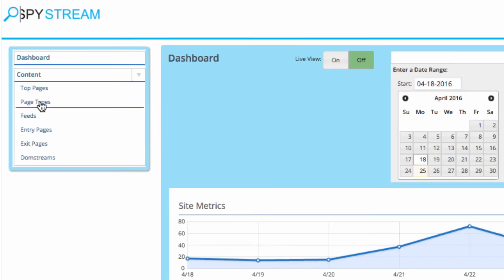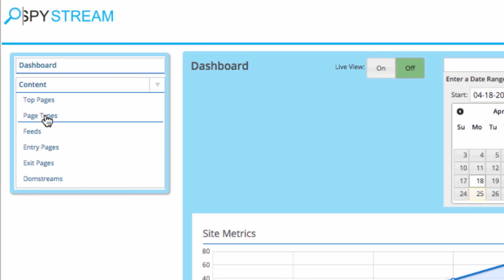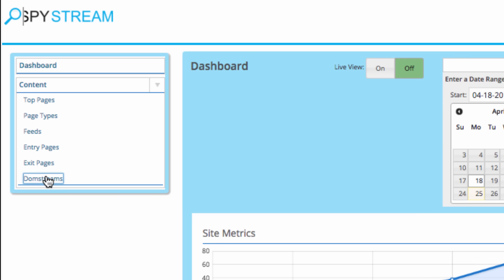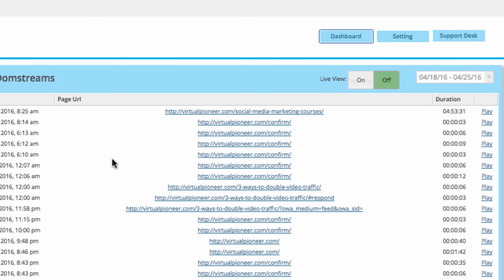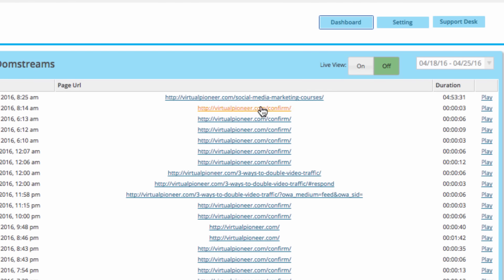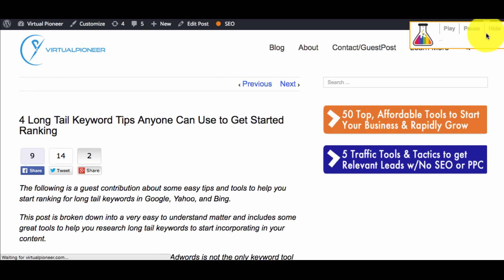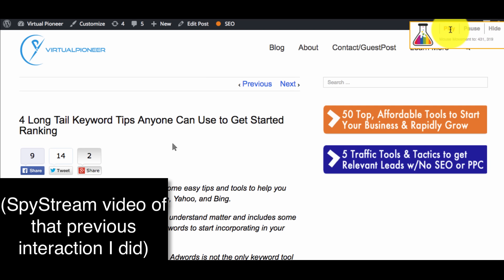To dive even deeper and start watching these Spy videos, you can drill down across different content like your top pages, page types, entry pages, or just simply click on DOM Stream to see a list of the latest video sessions SpyStream has recorded. Just choose the date and content you want and click play. It will bring up a page and replays exactly what the visitor did on your site — that's not me moving the mouse, but a recorded video session of what the user did.